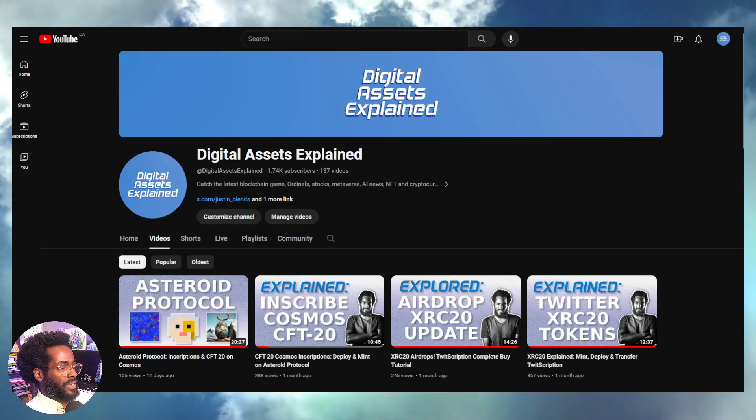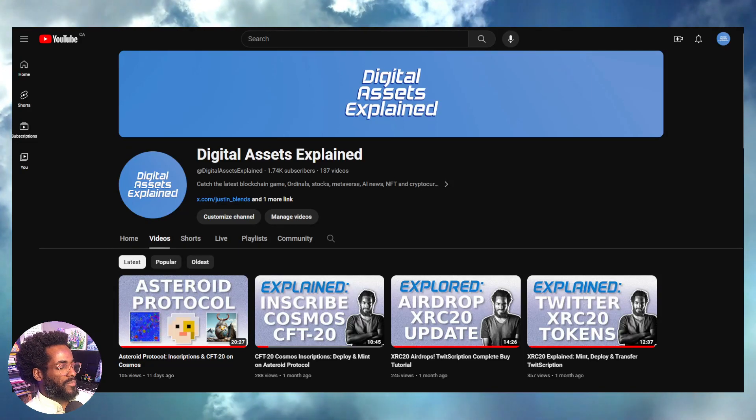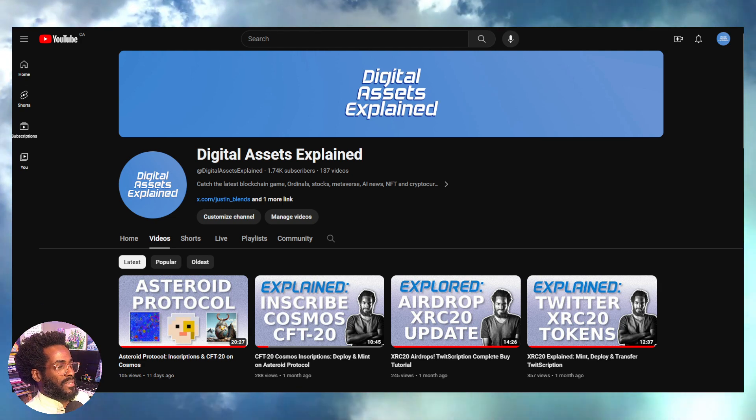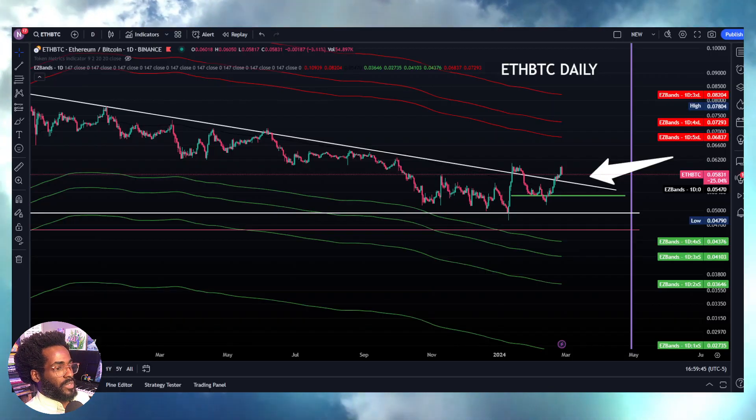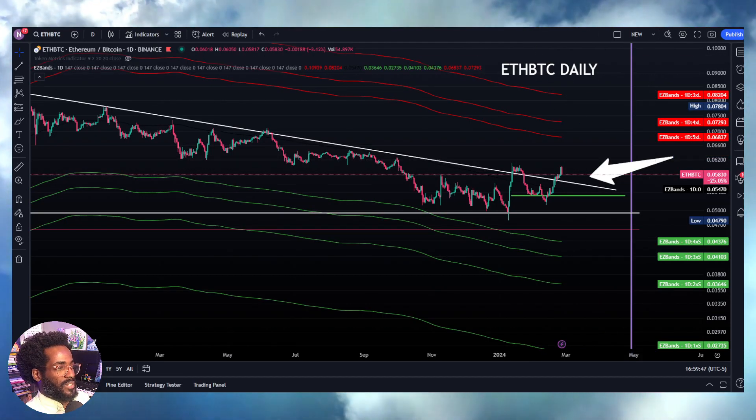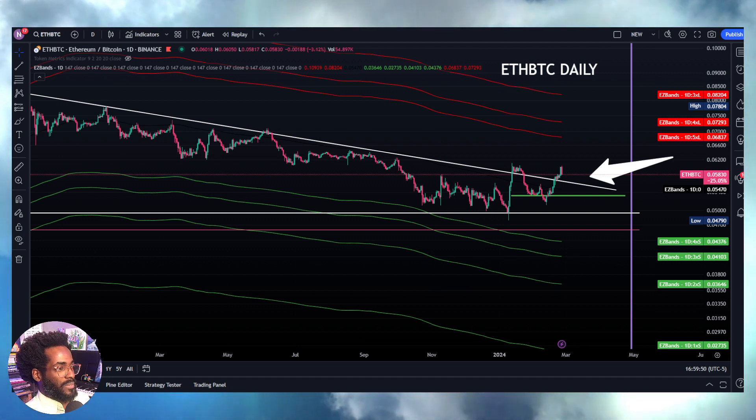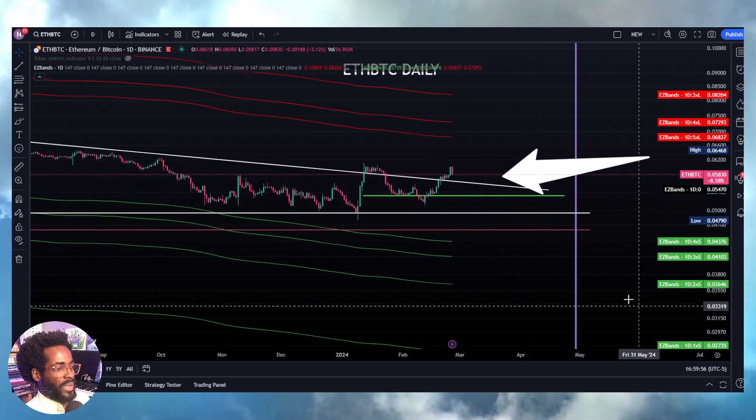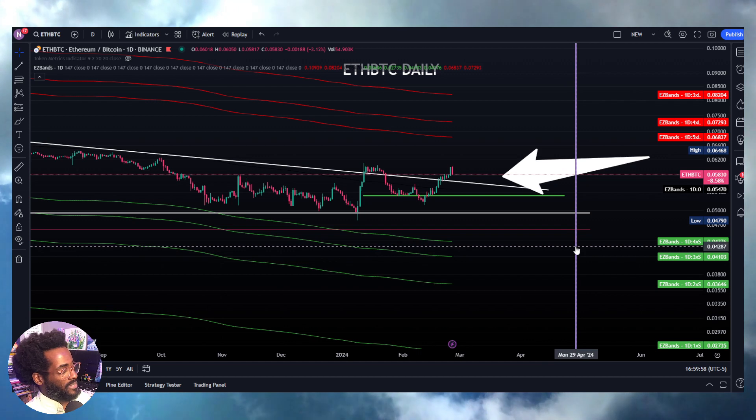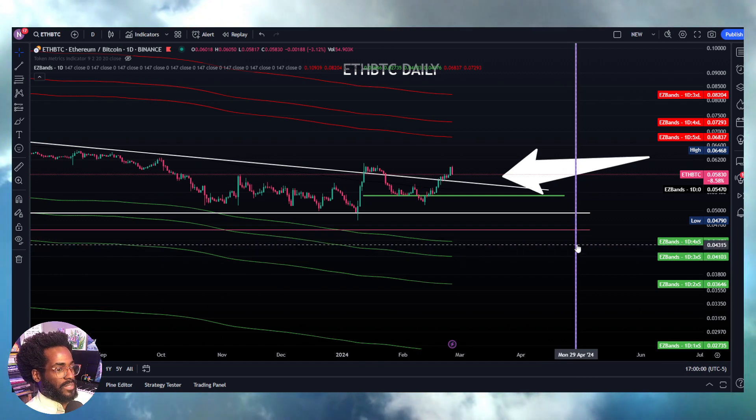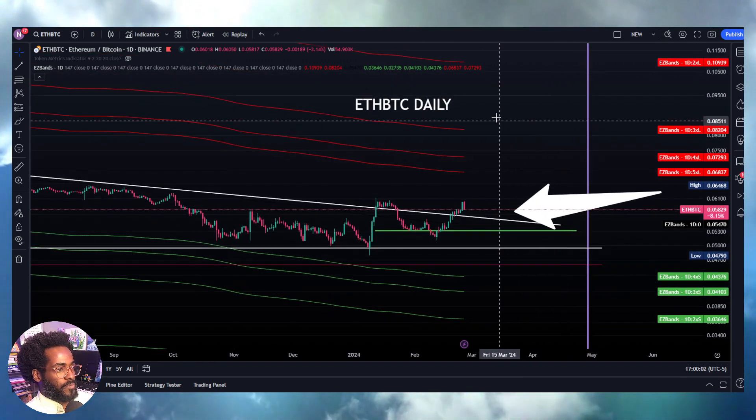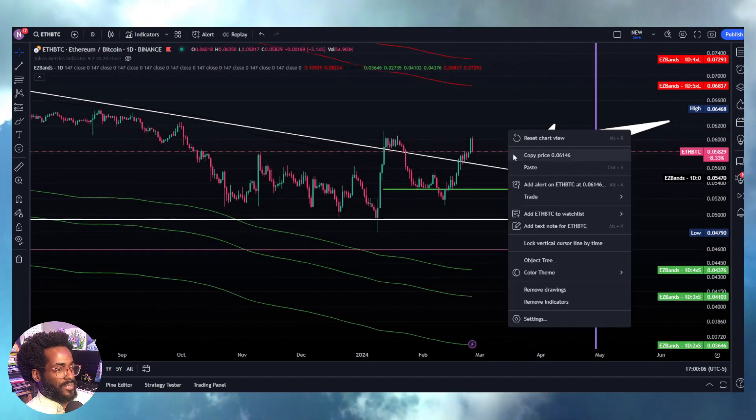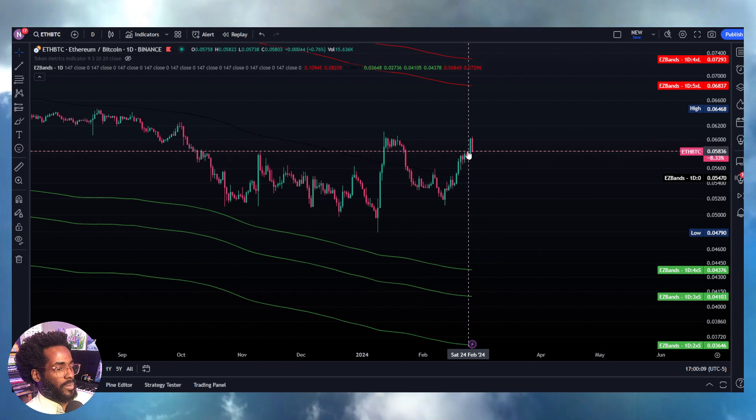Alright, so what we're going to do is get into two of the biggest EVM plays right now. As we know, Ethereum and Bitcoin have pretty much broken out. We've been looking at this chart with this exact arrow for a while. This purple line represents the Bitcoin halving date.